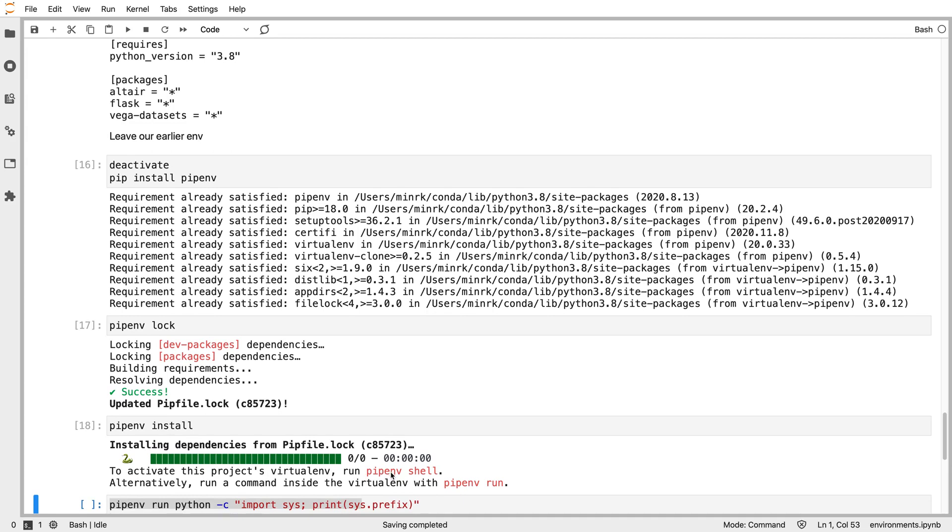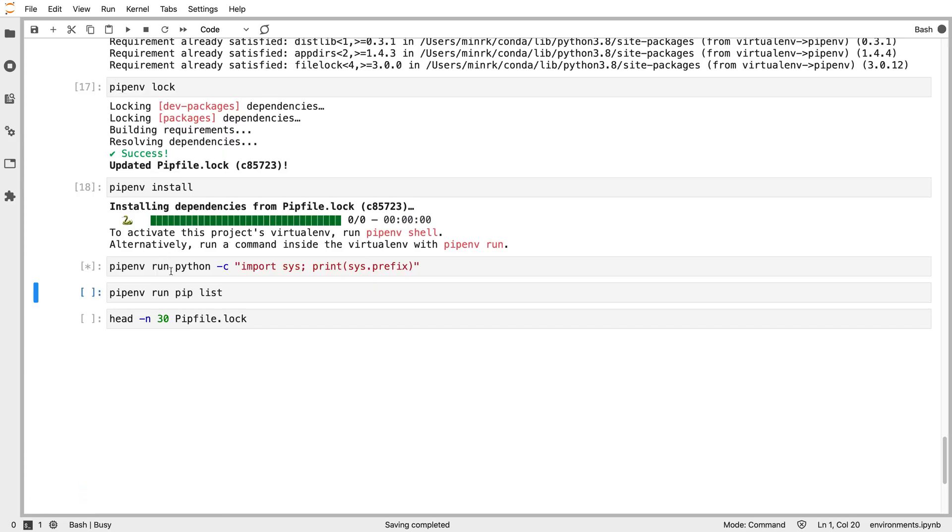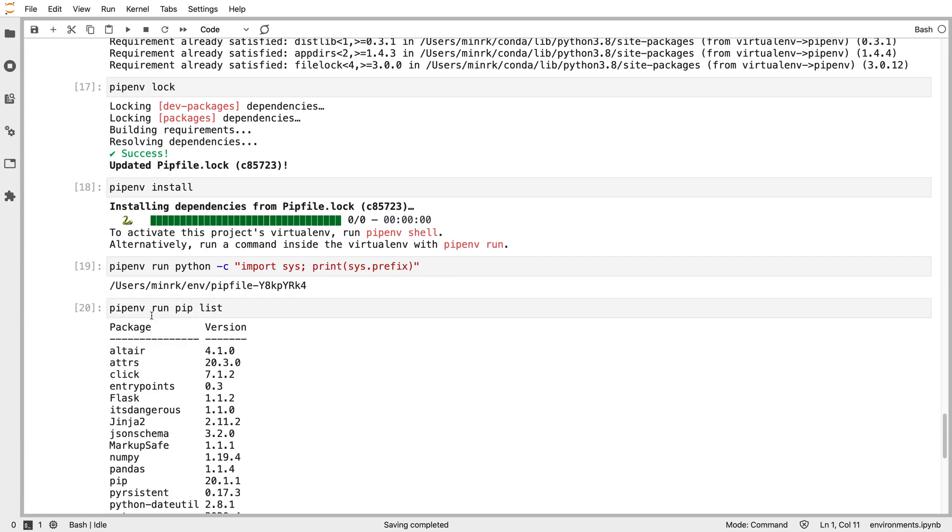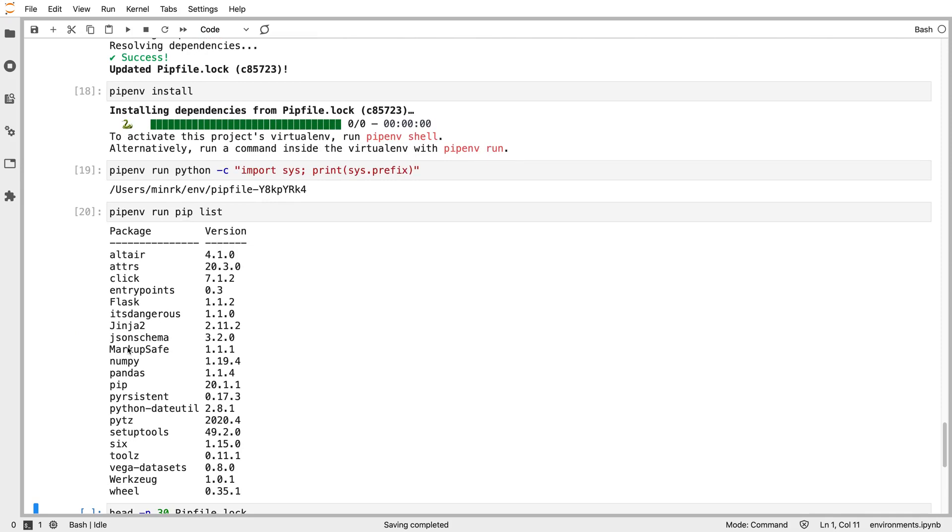If I run pipenv run, just show where the Python prefix is, that'll tell me where the env was created. Then I can run pip list to show me what packages were installed in that environment. Because I'm doing this all today, this is going to be all the same results for all my versions.